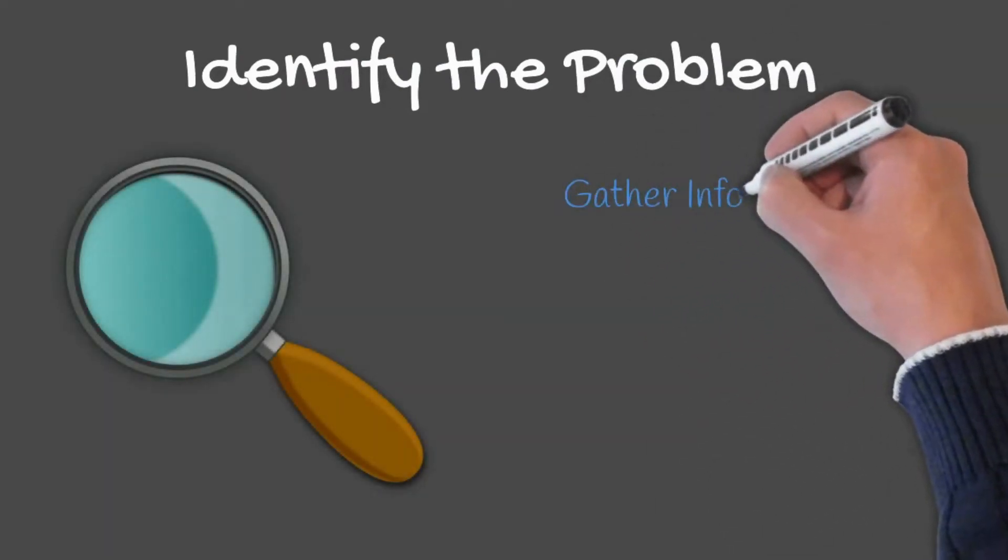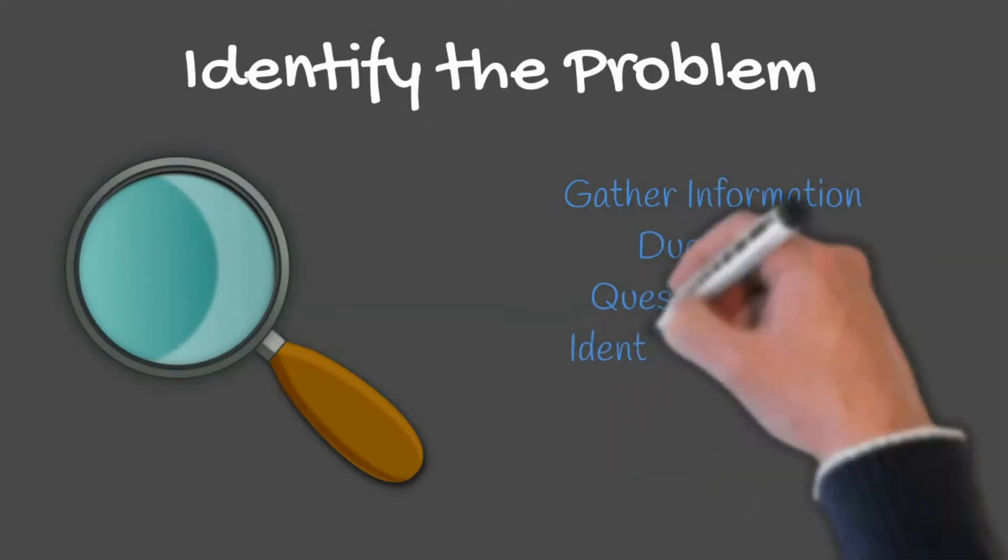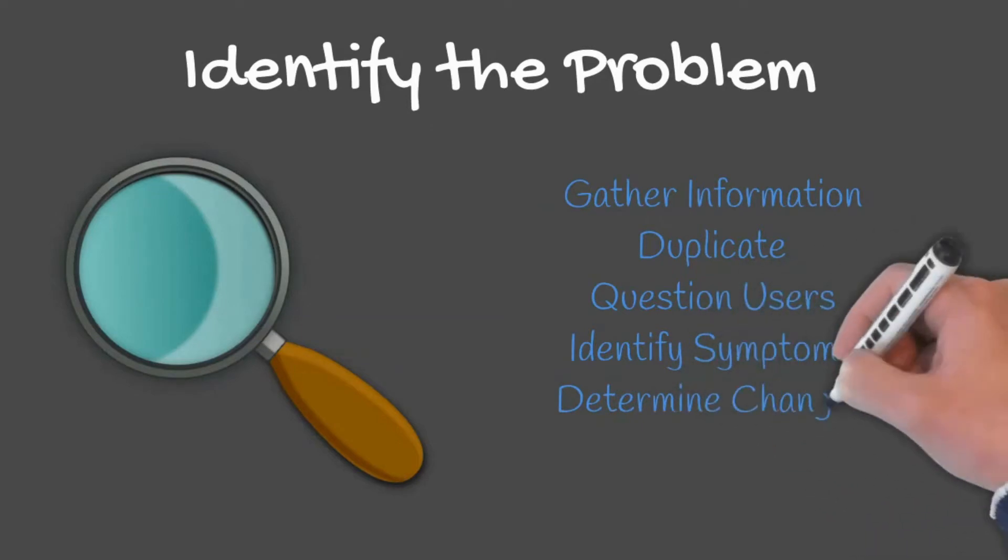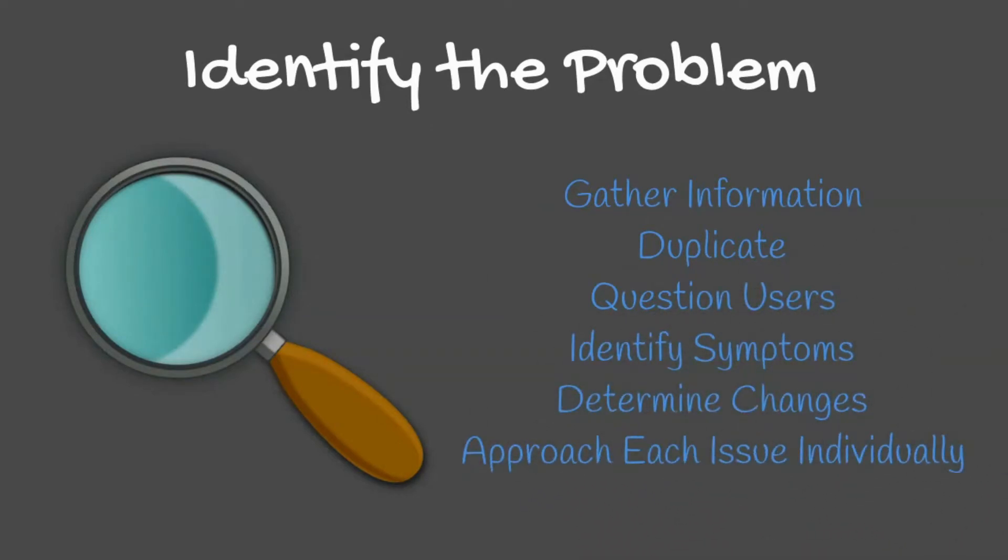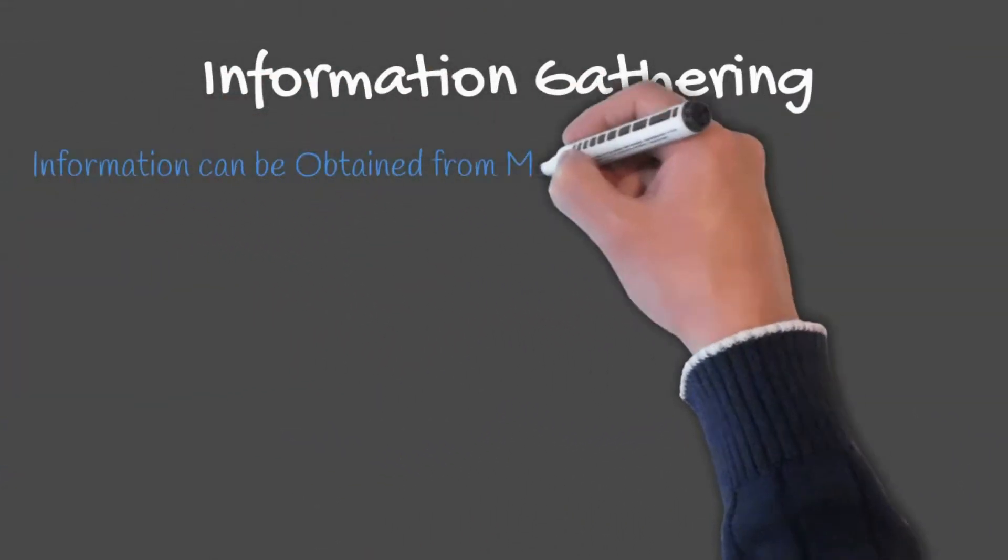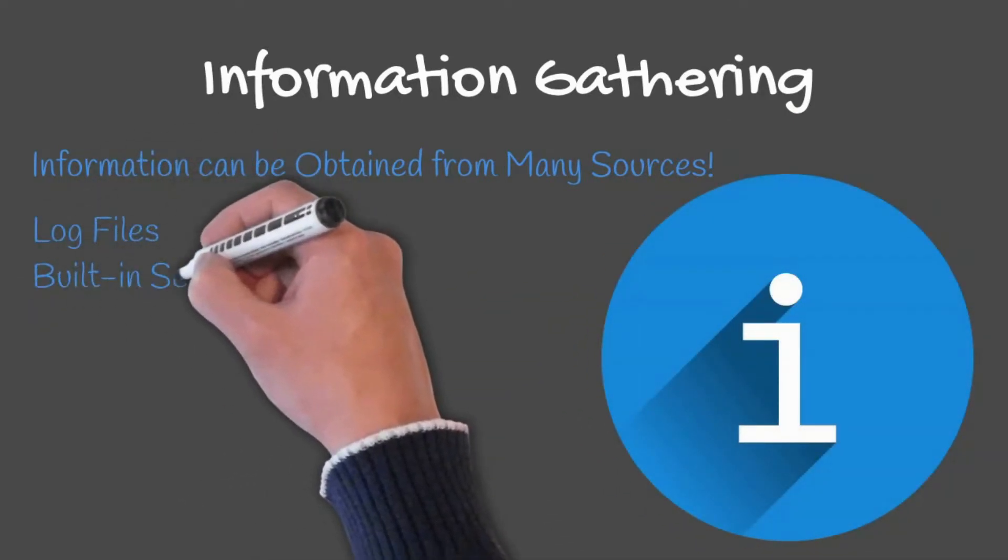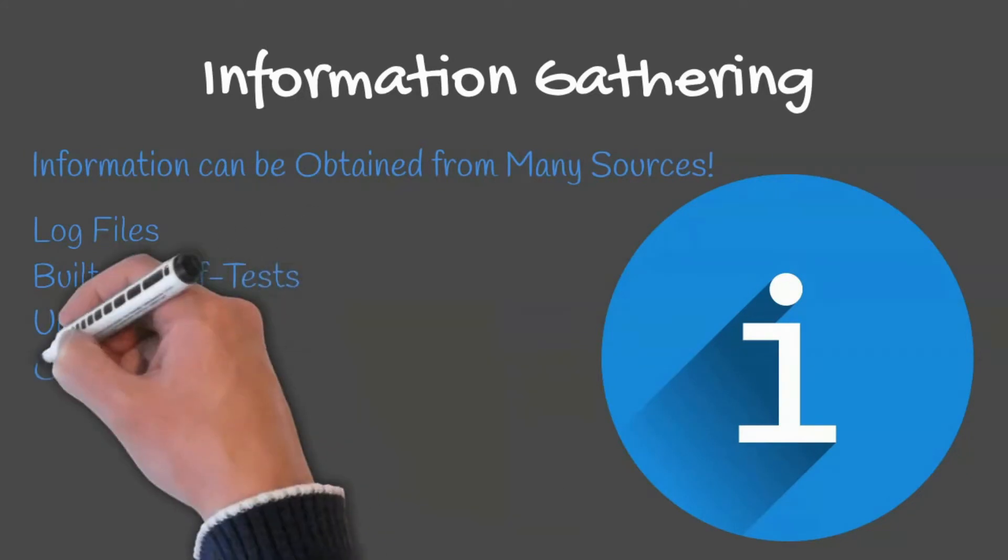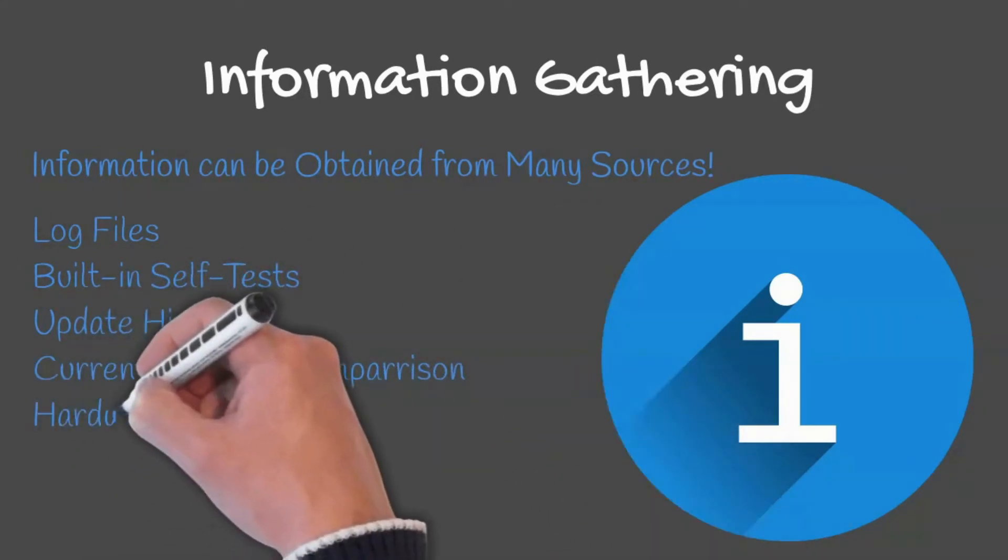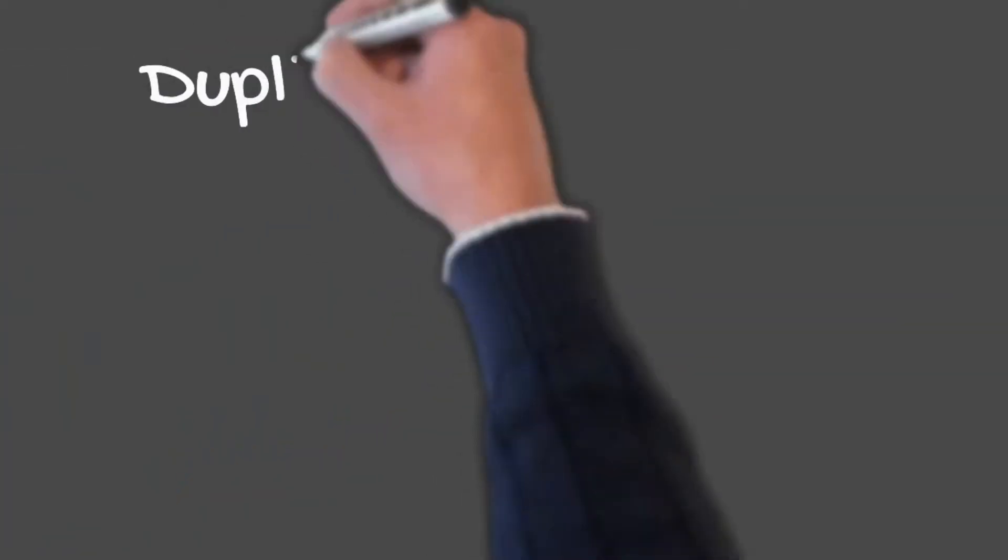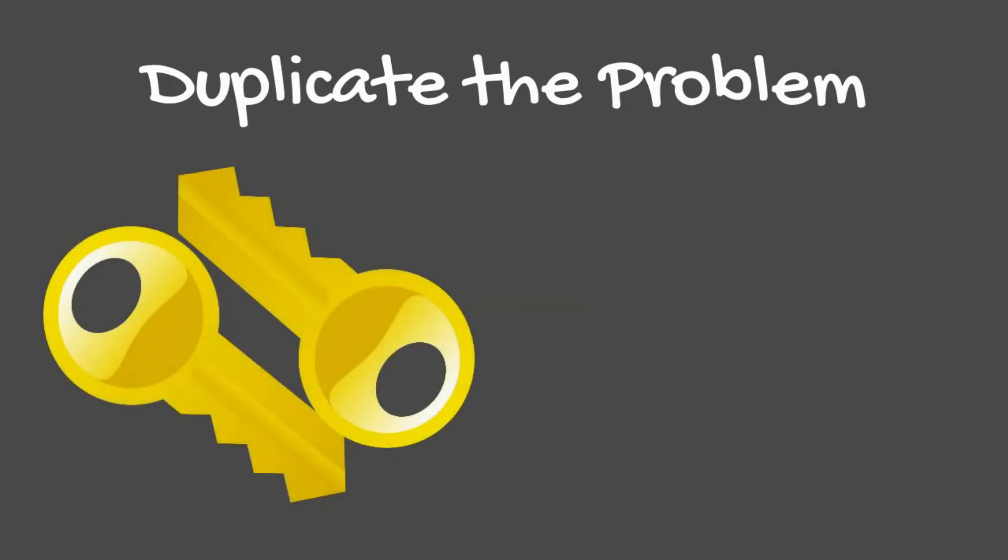To identify the problem, you will want to gather information, duplicate the problem, question users, identify symptoms, determine if anything has changed, and be sure to approach multiple problems individually. Information can be gathered from many sources: log files, built-in self-test, update history, current settings compared to default settings, and hardware information.